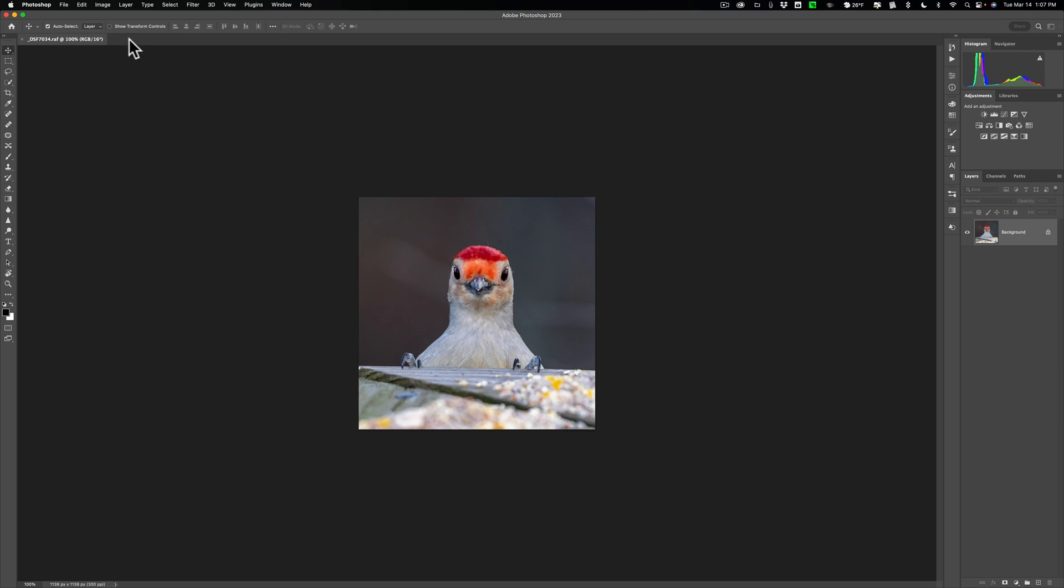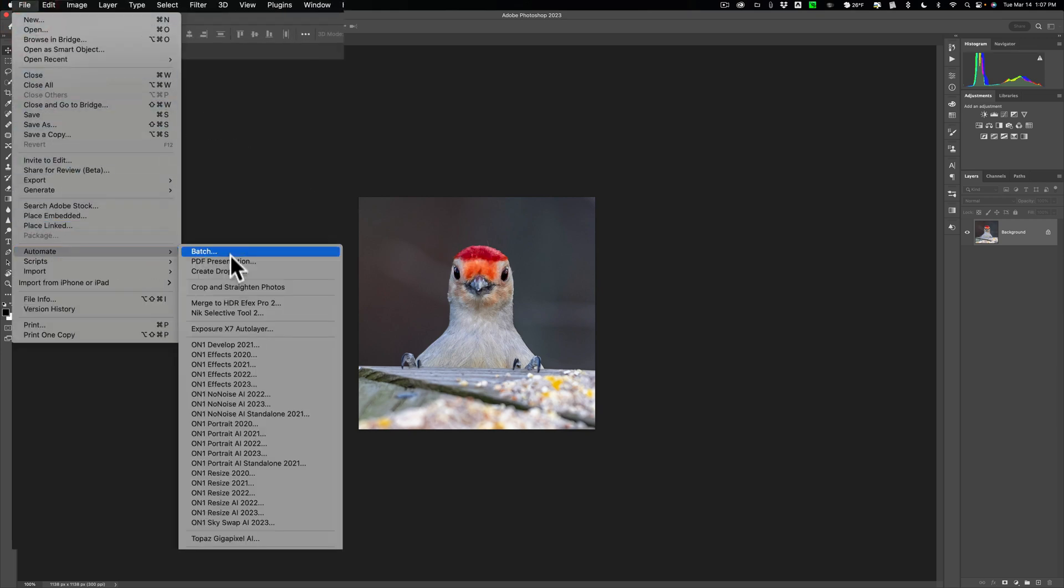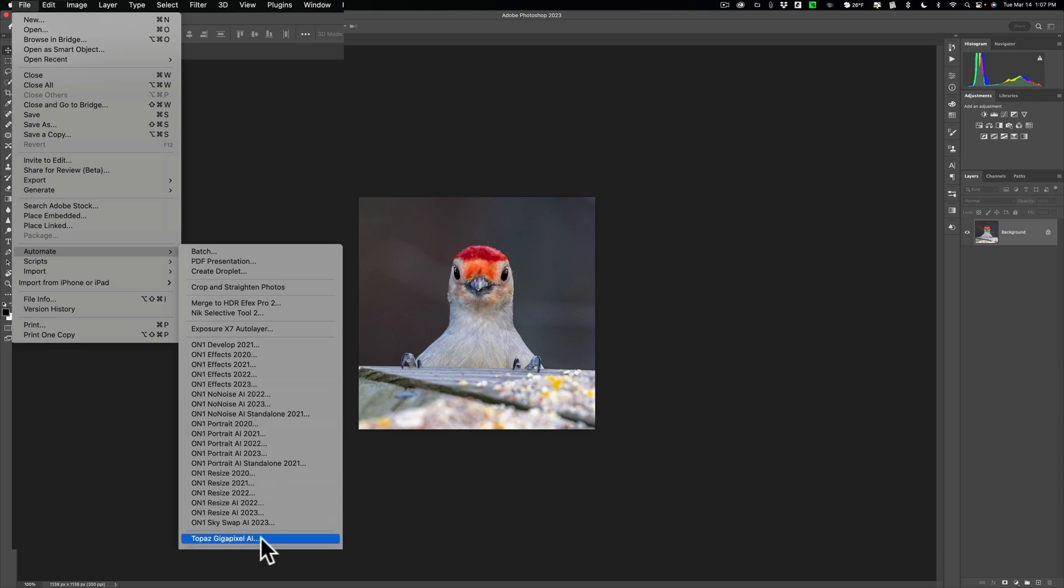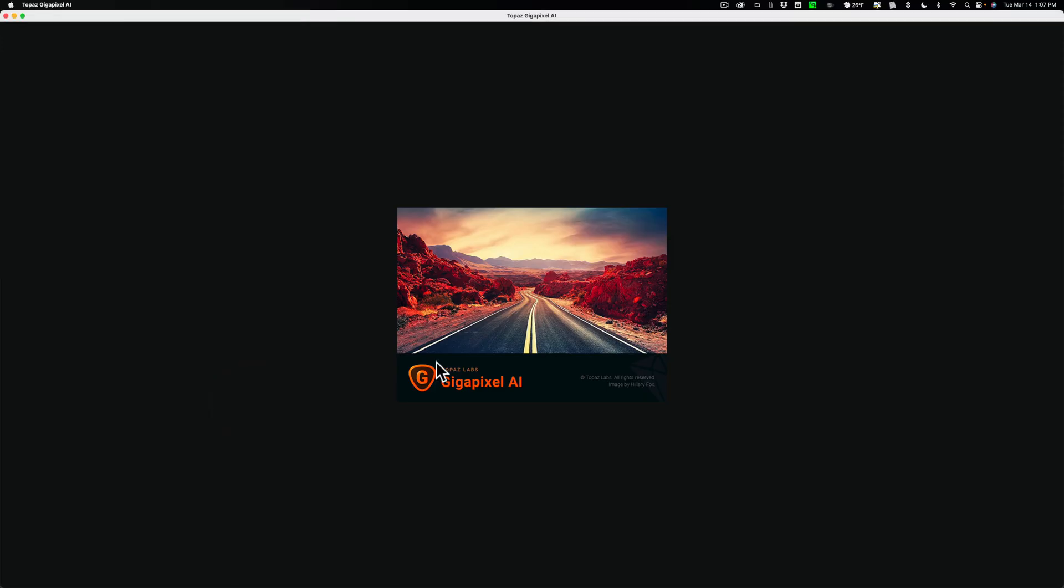To get this into Gigapixel AI, you have to go up to File, then down to Automate, then over and down to Gigapixel AI right here. Click there. And it will open it up into Gigapixel AI.